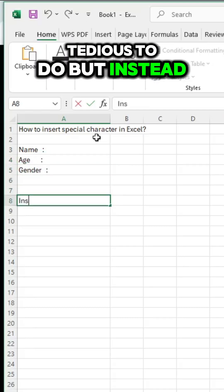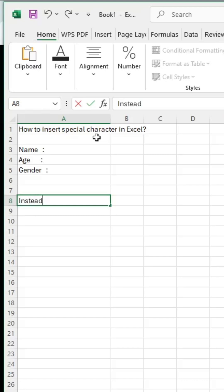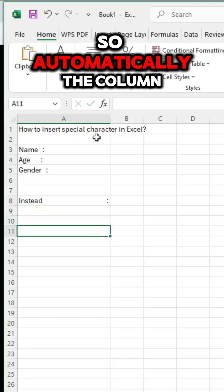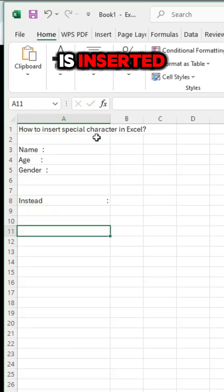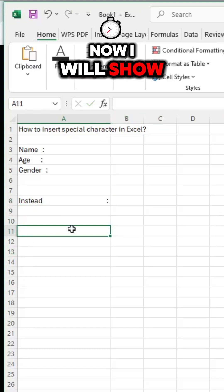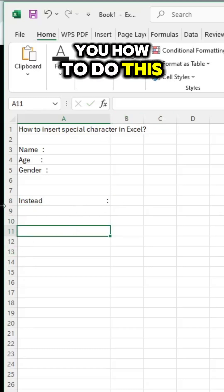But instead, you can see this. The colon is automatically inserted. Now, I will show you how to do this.